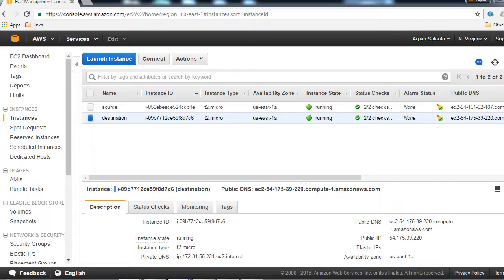Let's SSH into the source machine. You know how to do that and you also know that we have used Amazon Linux as our machine image. So let me SSH into the source machine.